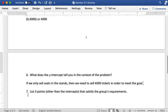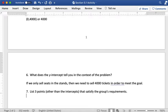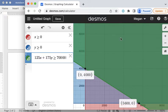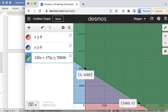And then the last question here says to list three points other than the intercepts that satisfy the group's requirements. So this problem is a little bit unrealistic because obviously there's going to be some kind of limit on how many tickets can be sold like an upper limit. You can't sell infinitely many. The stadium will only hold so many people but that's not really part of this problem. So anything in this area is going to meet all of the requirements.